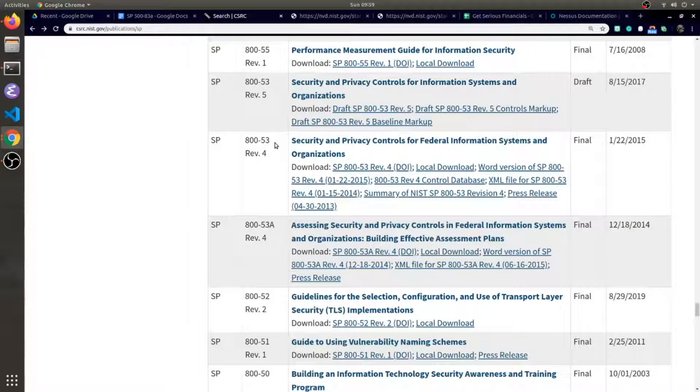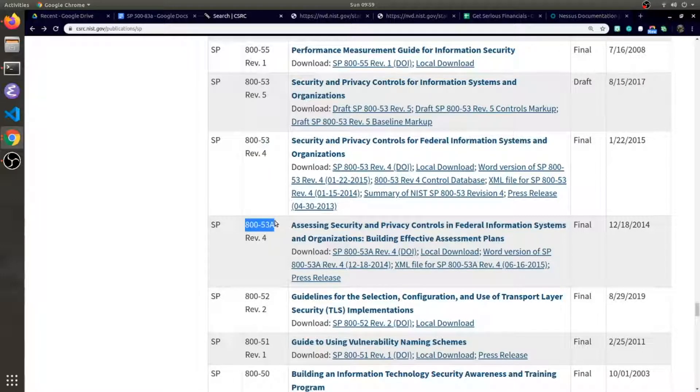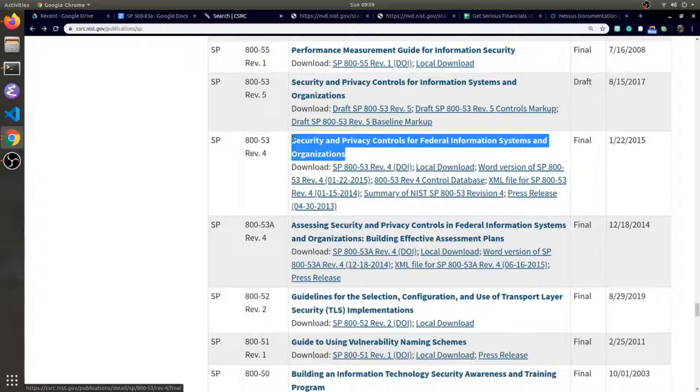In this video I want to quickly explain the difference between NIST special publication 800-53 and 800-53A. Other than just the title difference, 53 is security and privacy controls for federal information systems and organizations.